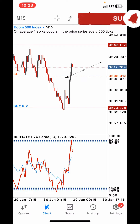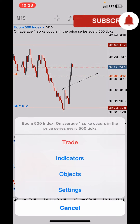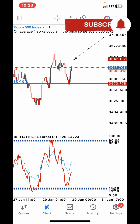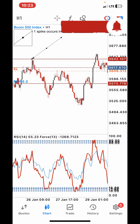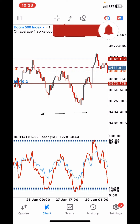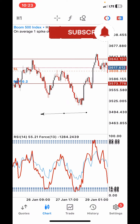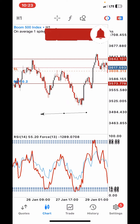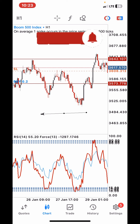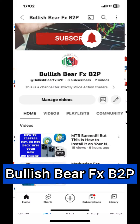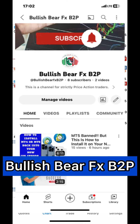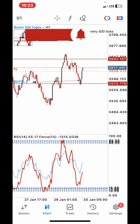The first thing you want to do before taking your entry on the 15-minute time frame is to make sure that on the one-hour time frame you have already made your analysis — your support and resistance analysis. As you can see here, I already have this as my resistance line. I'll be showing you how to create strong support and resistance zones in my price action training in the other channel, so make sure you're subscribed to Bullish Bear FX B2P.